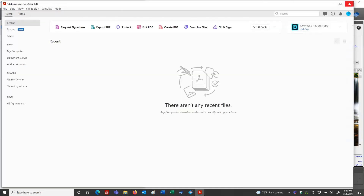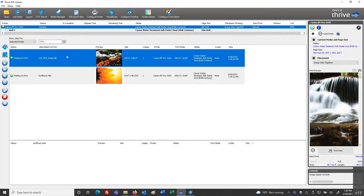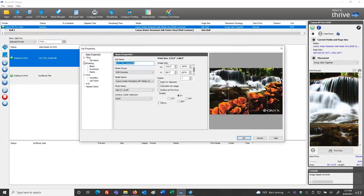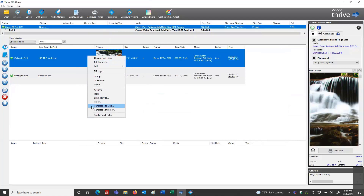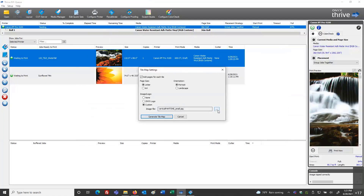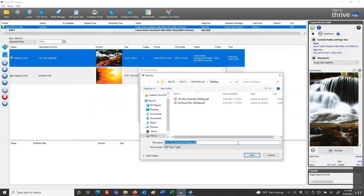In the case of my first file where I didn't add notes, I can double-click the job or right-click and go to Job Properties. In the Job Ticket section I can type in notes — for example, 'Attach tile map PDF.' Then I right-click and select 'Generate Tile Map.' A dialog appears where I can browse for a different logo image or select no logo, and I can specify the directory where the tile map should be written.